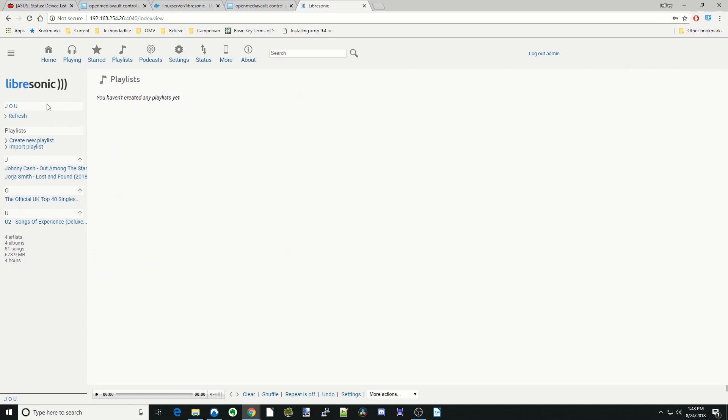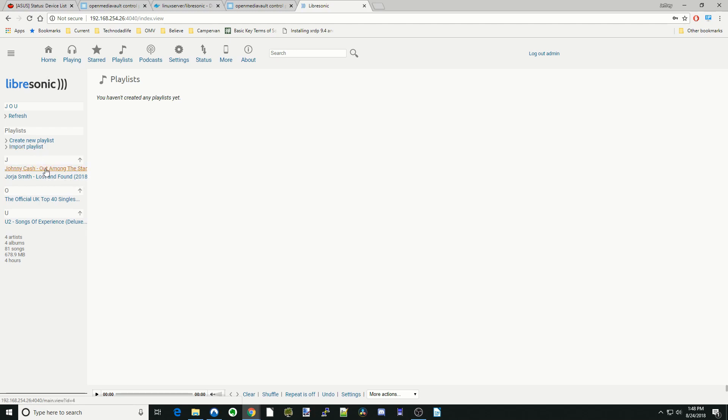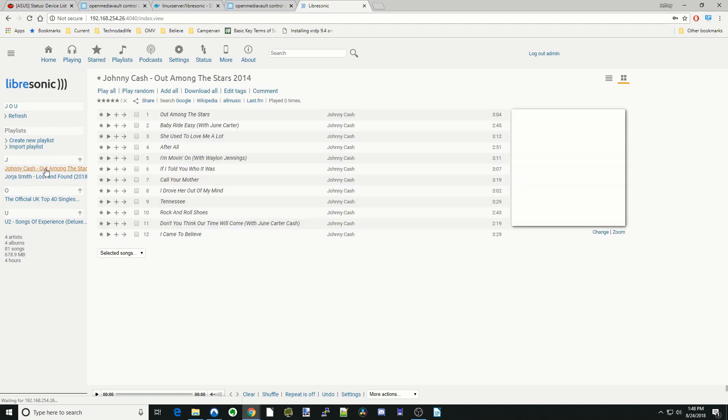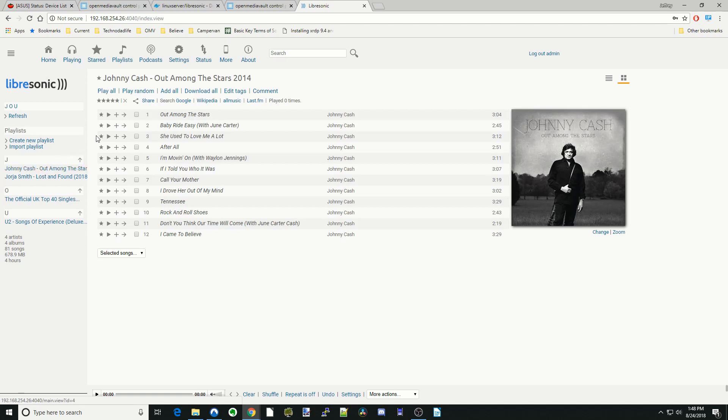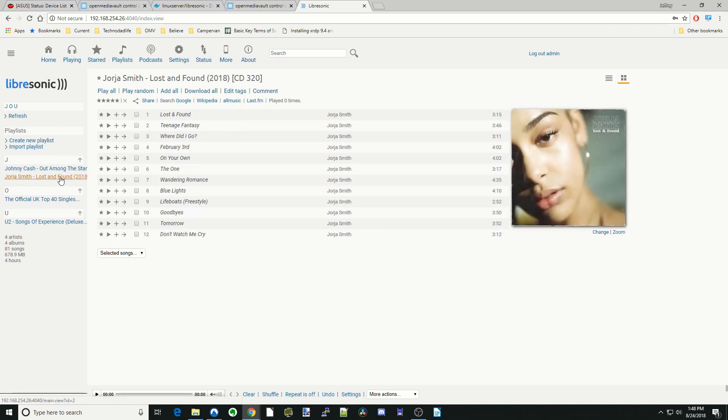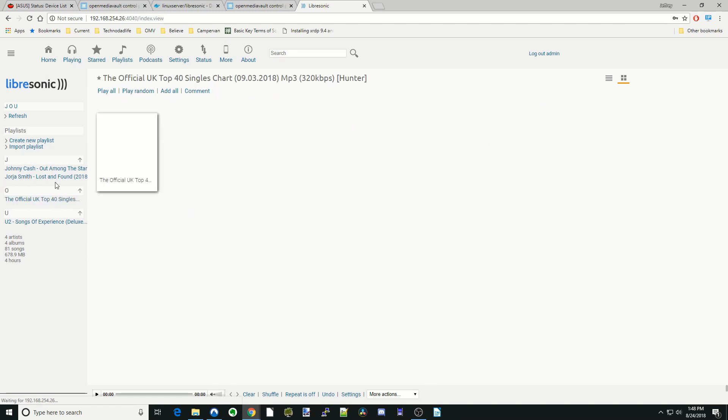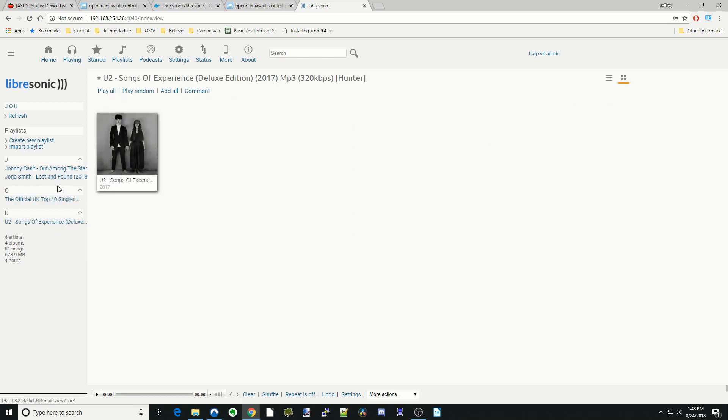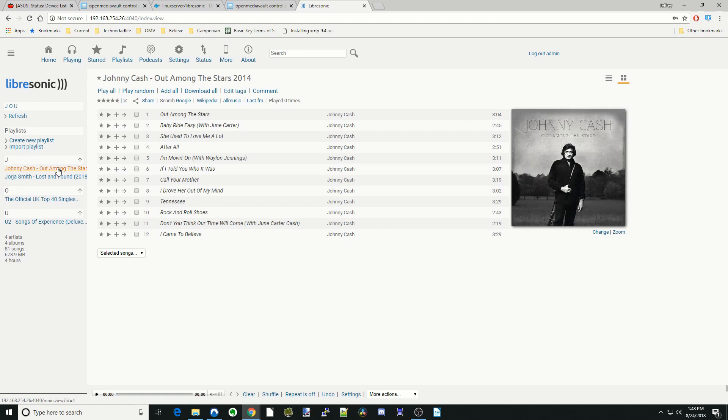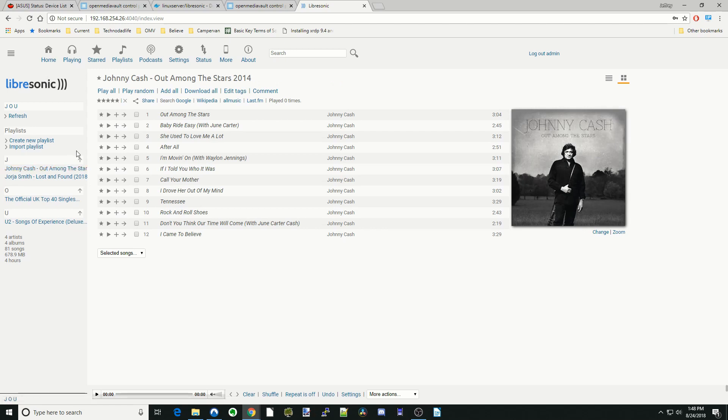OK. Next, we can go down the side here. You can create a playlist, import a playlist. We're going to click on Johnny Cash here. And so here you can see our music. If we click on one of the other ones, you can see they show up. And so back to Johnny Cash. We're going to play a song to see if it works.